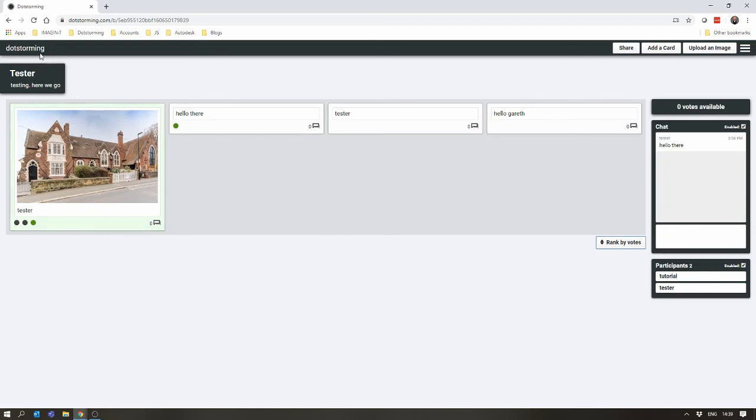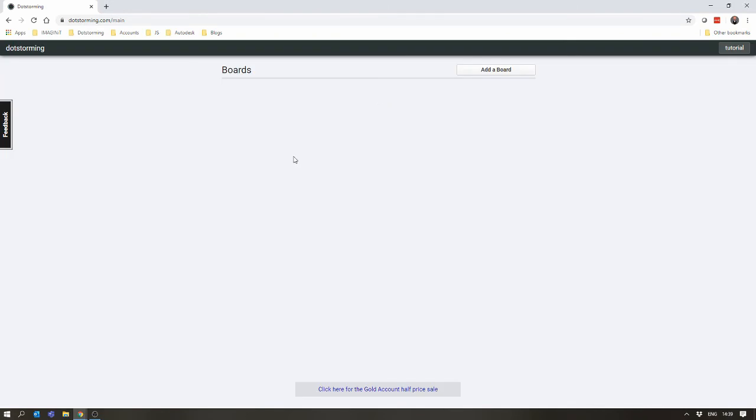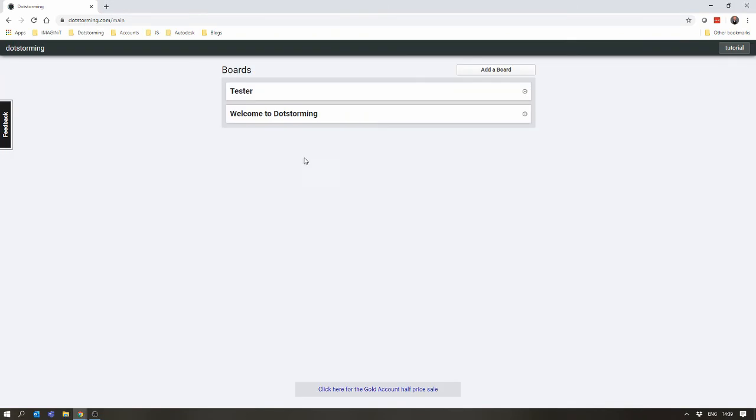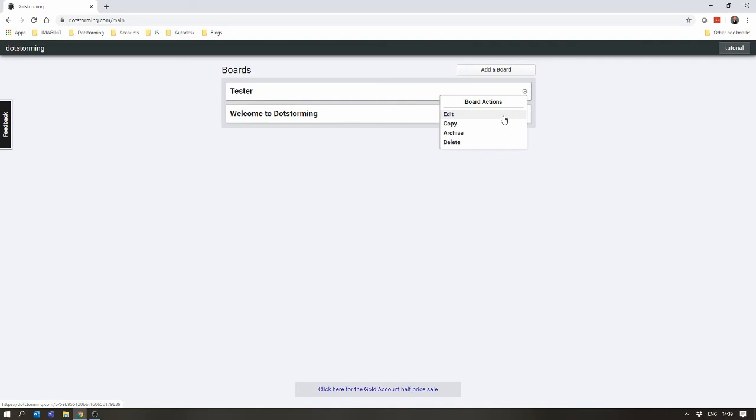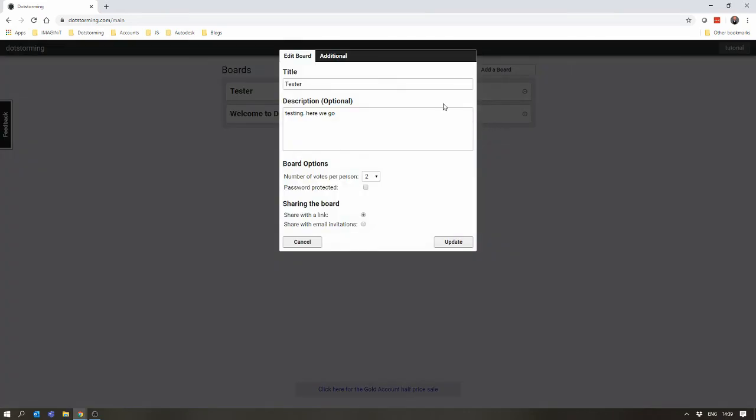I'll now return to the main menu, just to give a quick overview of some of the other features of a board. Clicking here, you can see you can edit a board. This will allow you to change things like the title of the board, the description of the board, the number of votes per person. Though that is only moving forward, so any previous votes will still count. Whether the board's password protected, and how it can be shared.